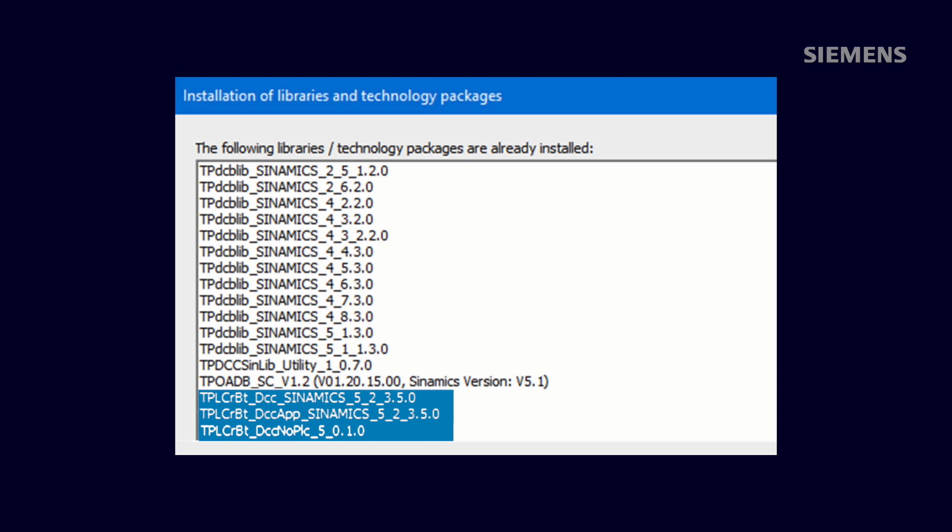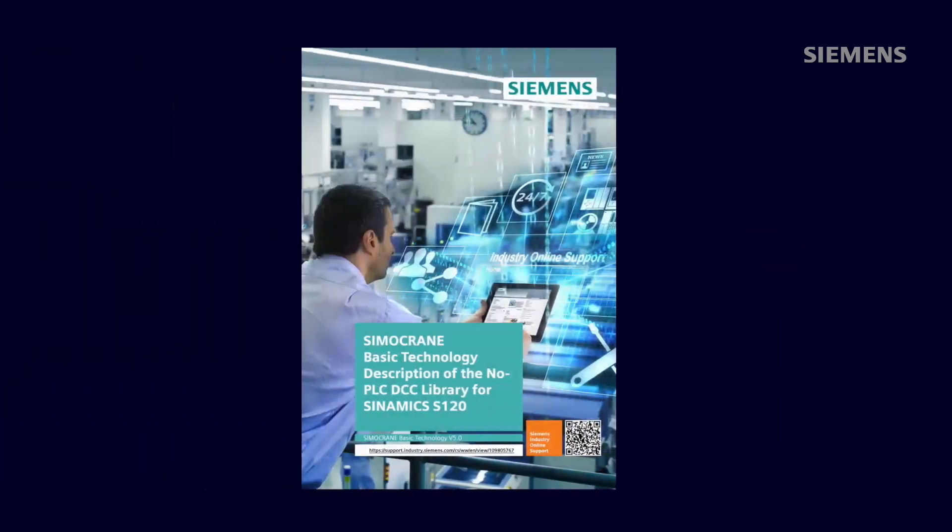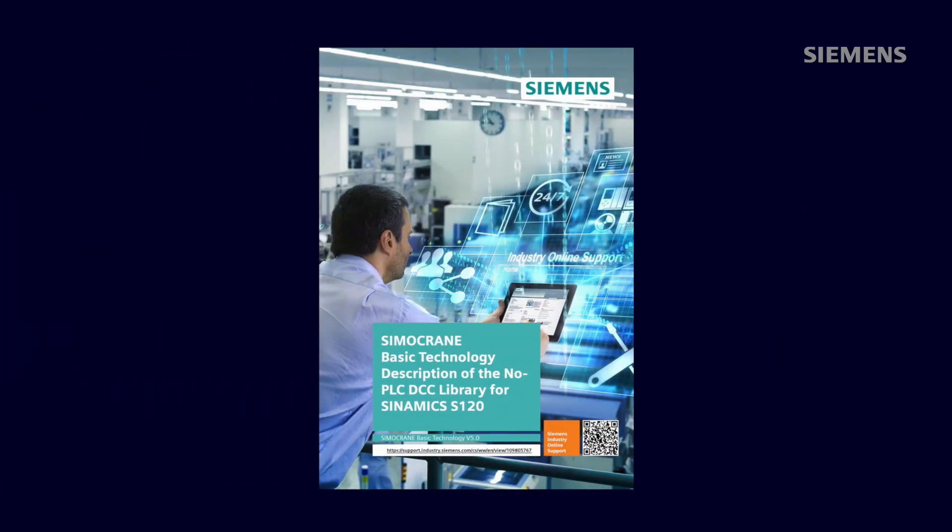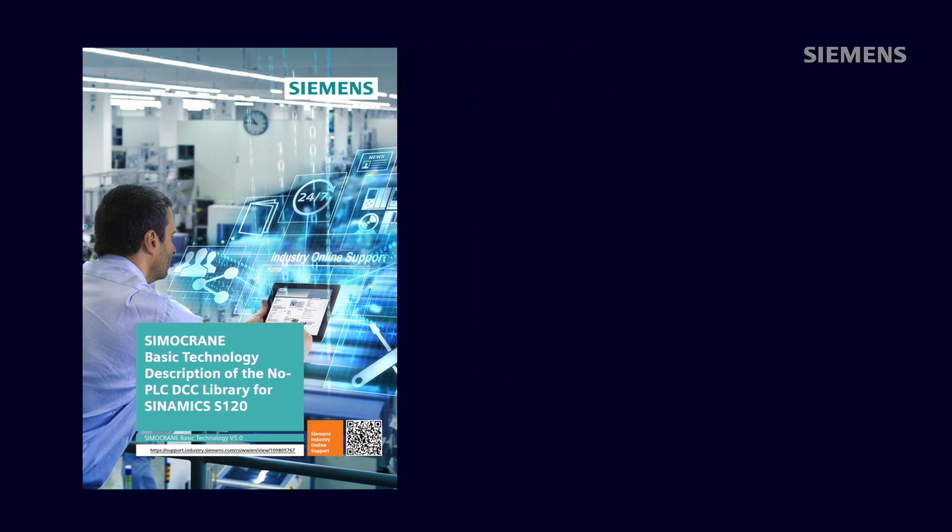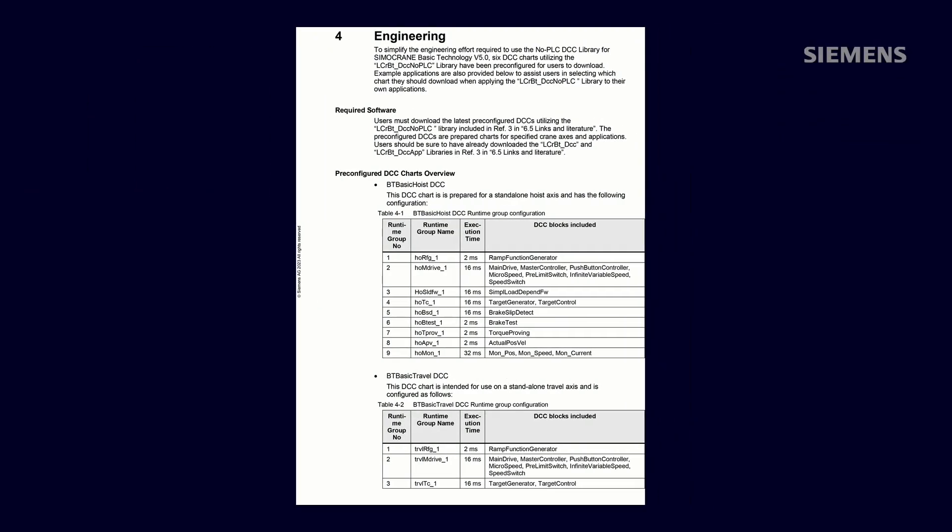Now that the Basic Technology v5.0 libraries have been imported into Starter, you should select and import one of the pre-configured DCCs covered in Section 4 of the No PLC DCC Library Application Note. For this example, we will import the BT basic hoist DCC.